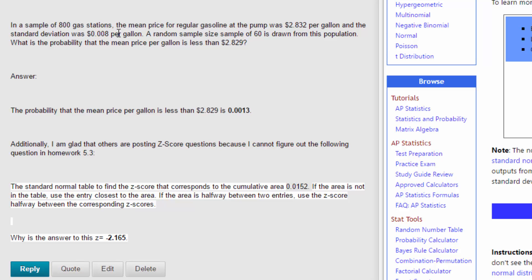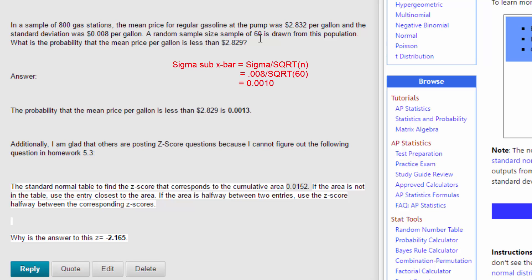We've got to differentiate the fact that we've got the mean and standard deviation for the population — mu, the mean, and sigma, the standard deviation — those are population parameters. Now we want to look at a sample, in which we have to look at the statistics. Remember we had to adjust sigma, the population standard deviation, by dividing by the square root of the sample size, 60.